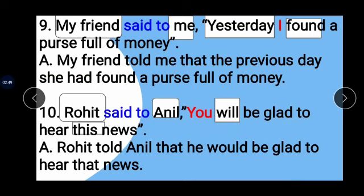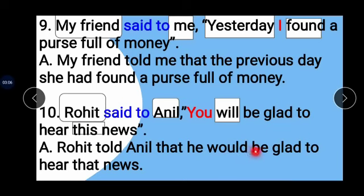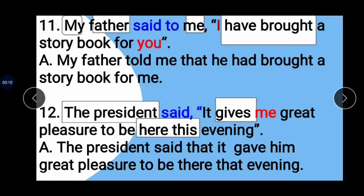Example 10: Rohit said to Anil, 'You will be glad to hear this news.' Rohit is the subject, Anil is the object. 'Said to' changes to 'told' and conjunction 'that' is added. 'You' changes to 'he,' 'will' changes to 'would,' and 'this' changes to 'that.' Answer: Rohit told Anil that he would be glad to hear that news.